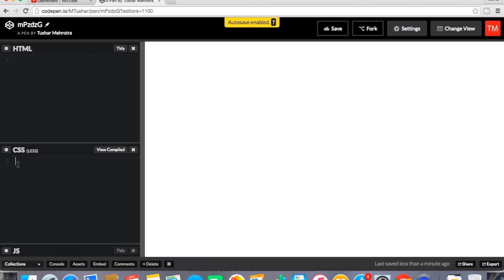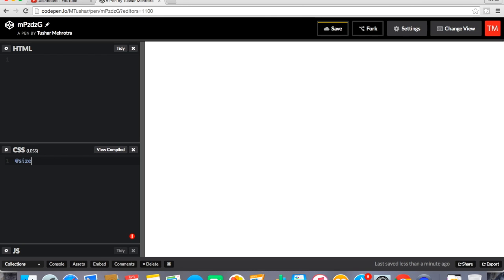So first I will create a variable and I hope you remember we create a variable starting with at or at the rate, whatever you want to call it, and then size. So I am going to give it 10px.